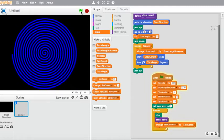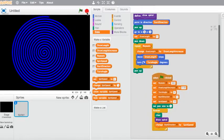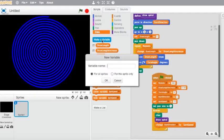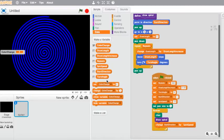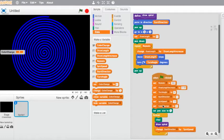Now another thing we could do is add some color to this project. We're going to add another variable — this one's going to be 'color change'. I'm going to drag a 'set color change' block in between the pen size and spin speed settings. I'm going to set the color change to 3.